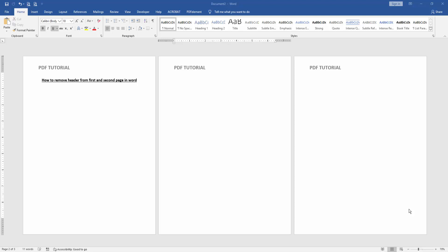Assalamualaikum, hello friends! How are you? Welcome back to another video. In this video I'm going to show you how to remove header from first page and second page in Microsoft Word. Let's get started.